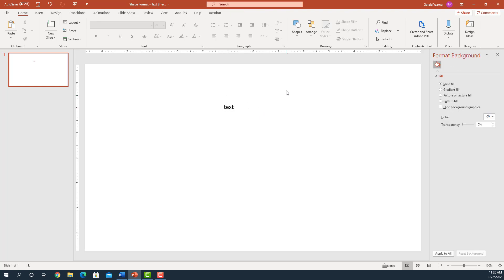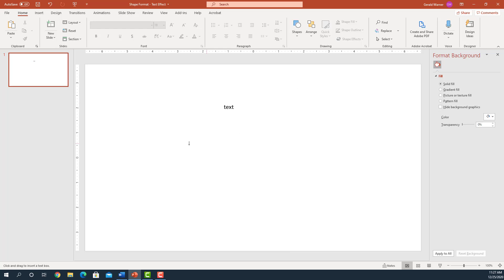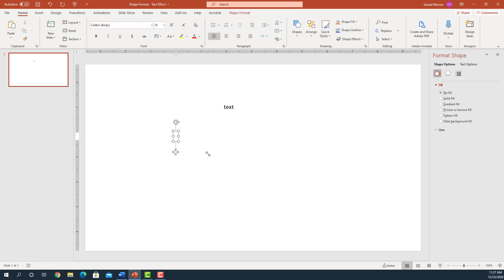The second method is quite simple. We simply go up to the shapes on the Home tab, scroll down and we see in the basic shapes this A, that's a text box. Once again, come on down and we can type in text again.